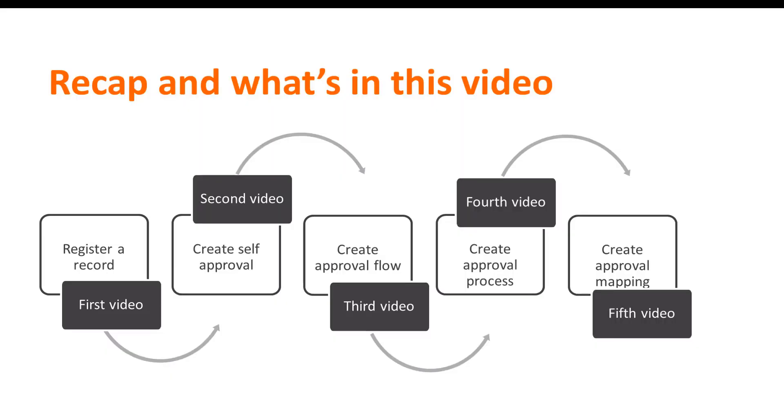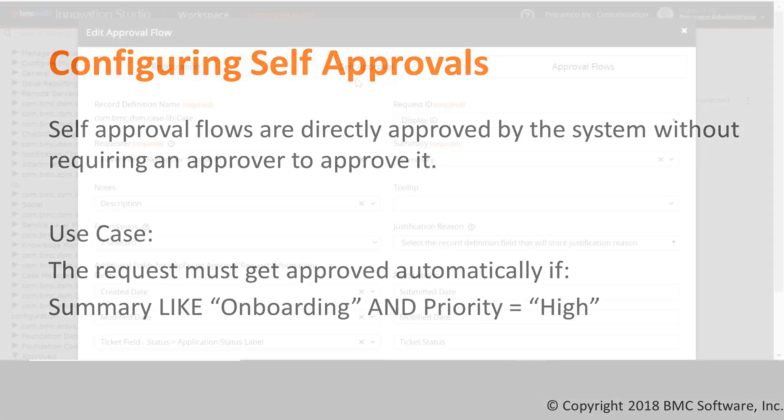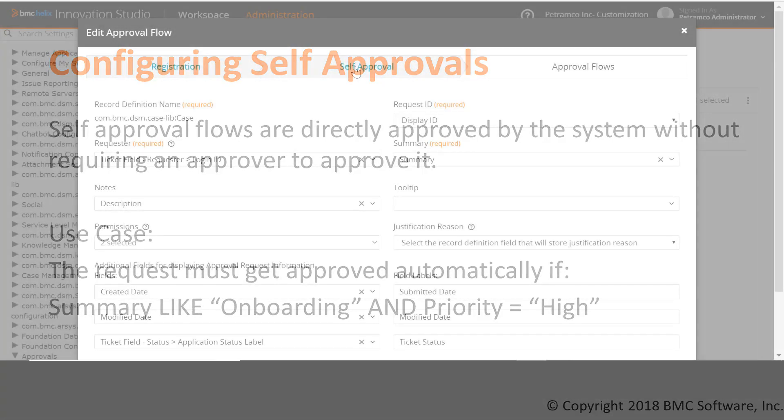In this video, we will see how to configure self-approval flows. Self-approval flows are automatically approved by the system without requiring an approver to approve them. For the onboarding use case, we want that the request should get self-approved if the summary field has the word onboarding and the priority of the request is high.